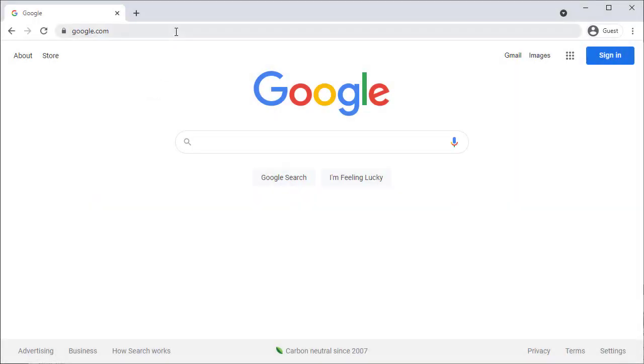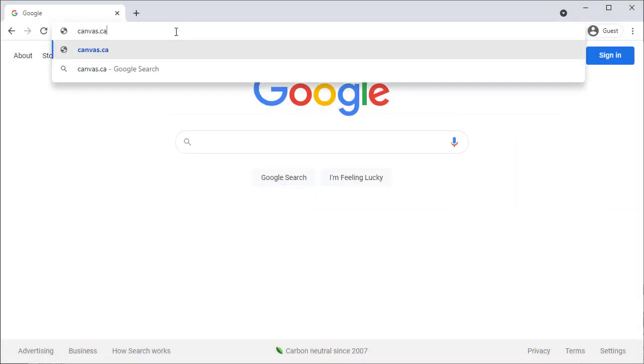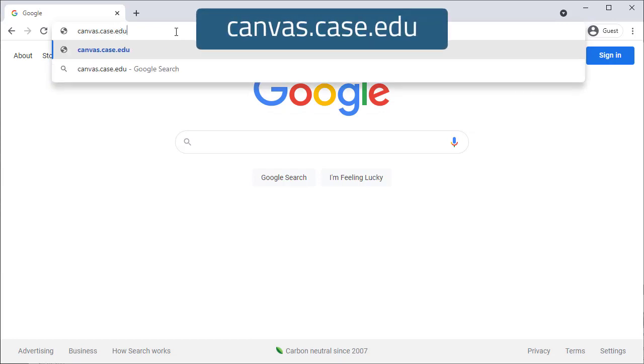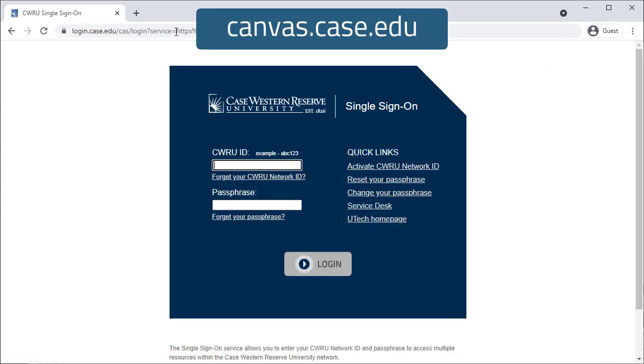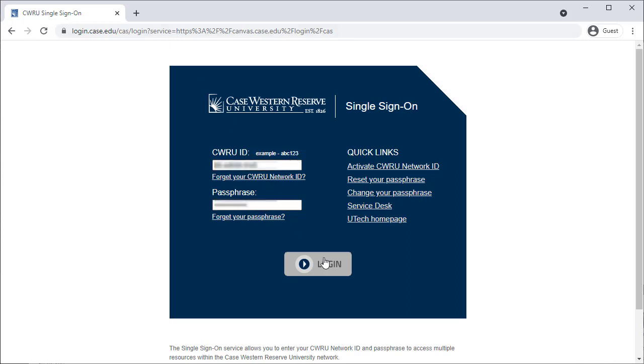To get started, open your favorite modern web browser and navigate to canvas.case.edu. If you're not already logged in, you will need to enter your CWRU network ID and password to single sign-on.